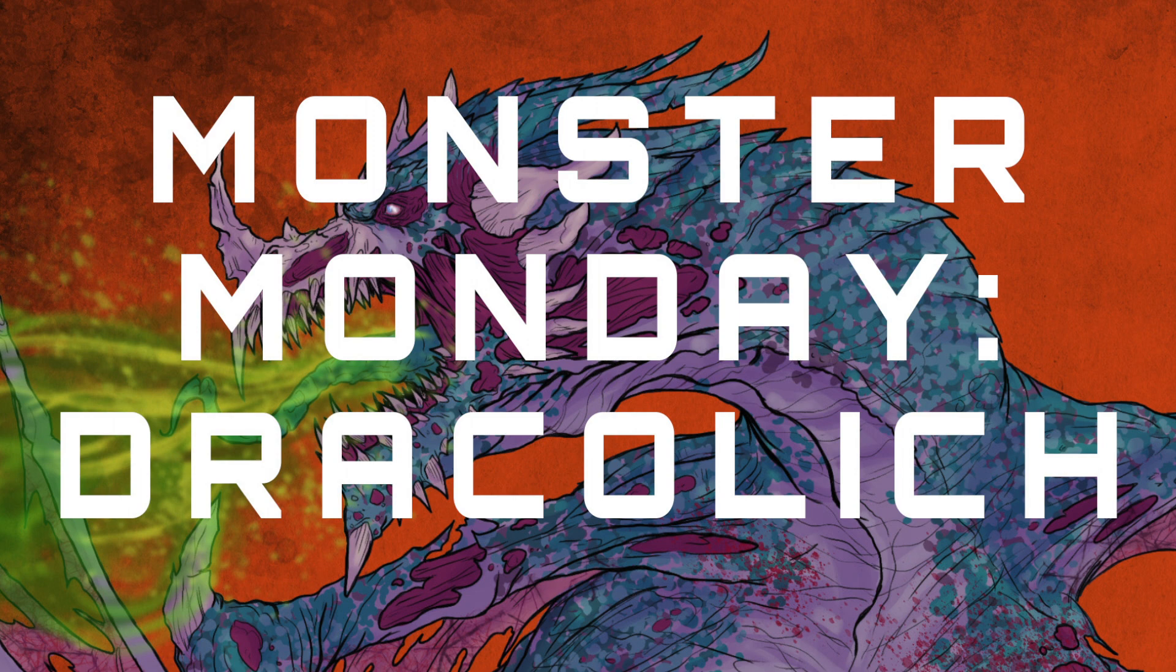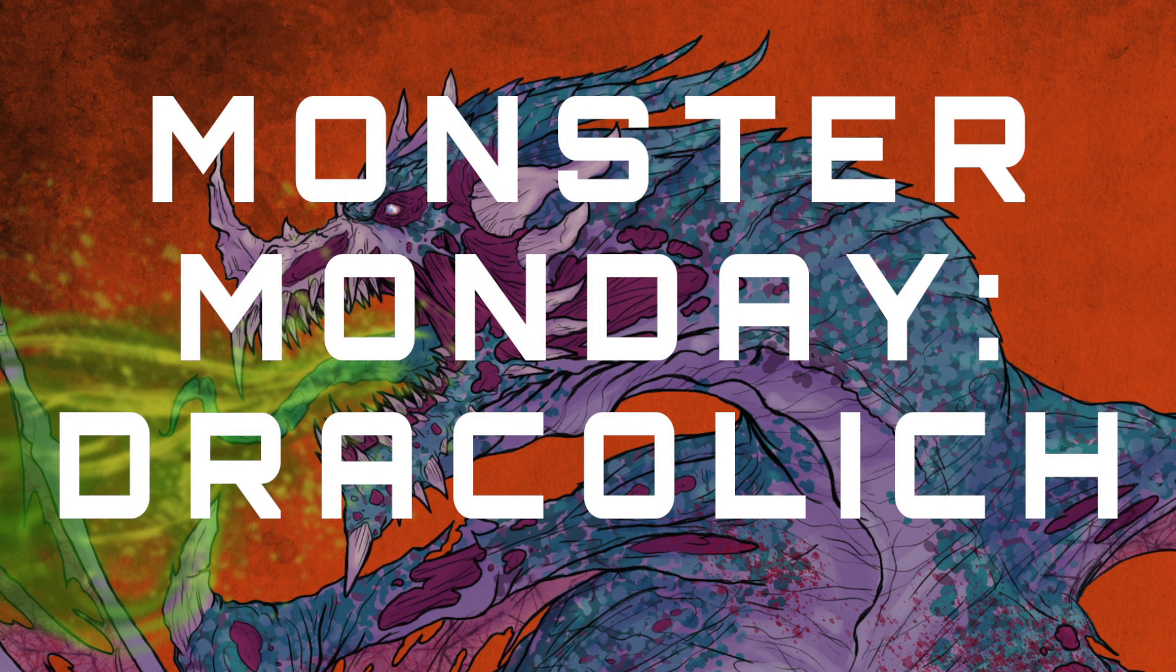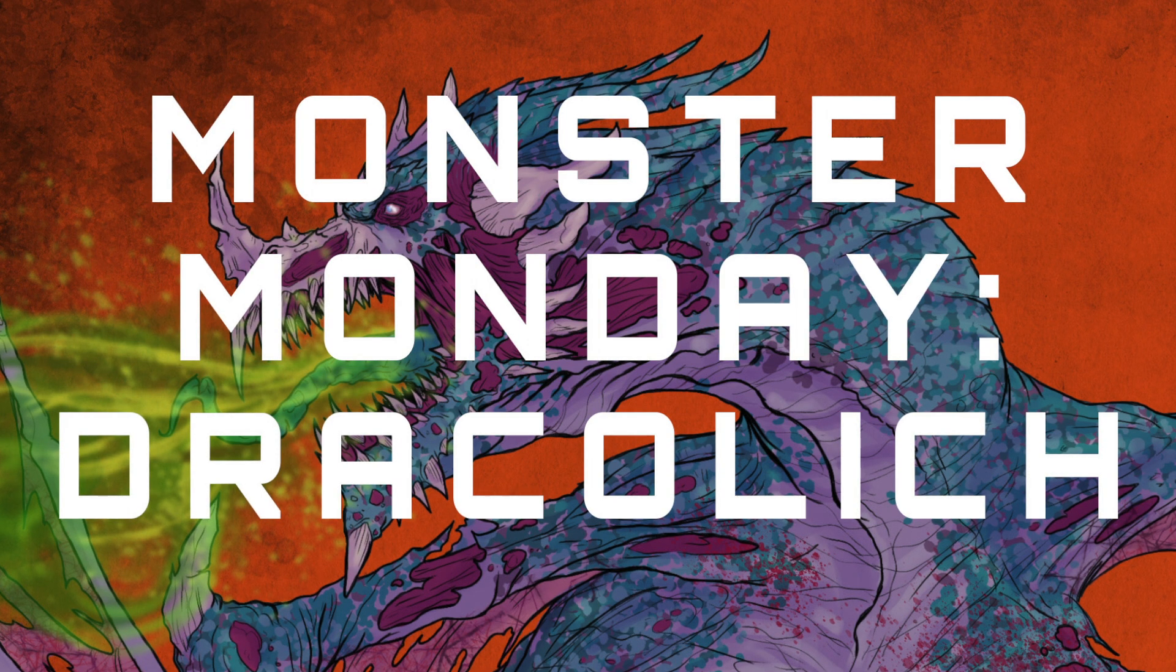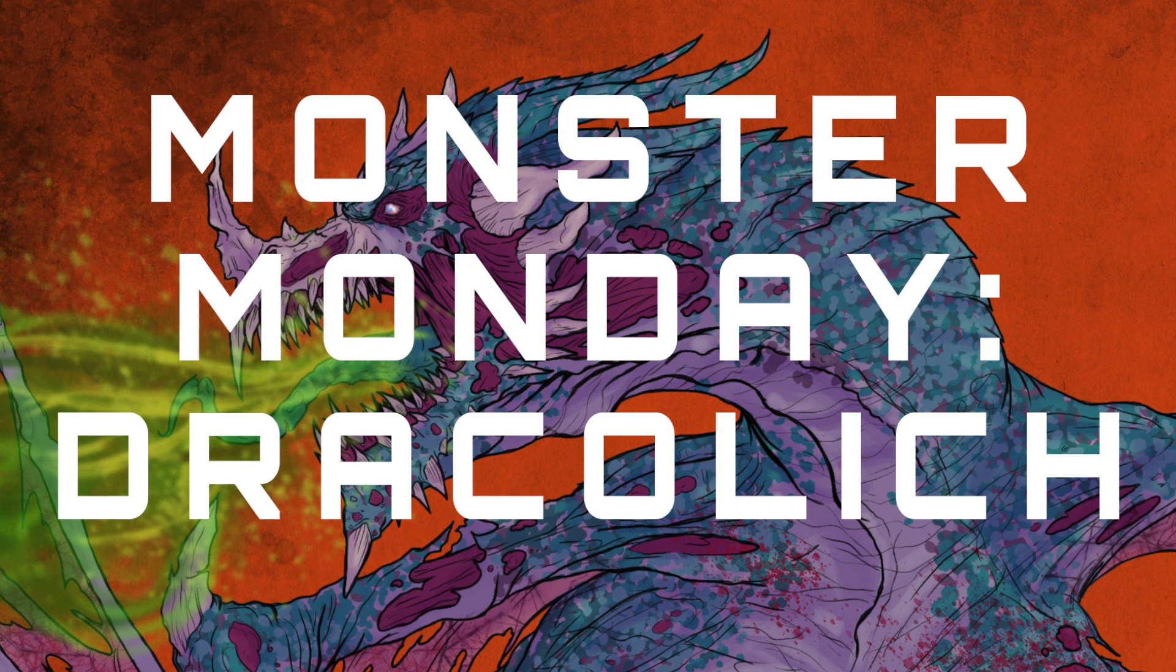Hello and welcome back to another Monster Monday, a series where I draw a creature from D&D and I talk about its lore and its history and what they like to fight.